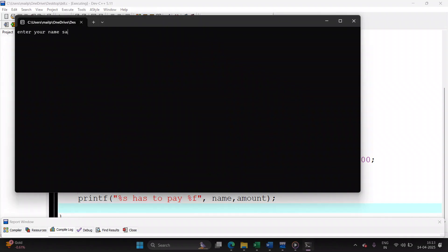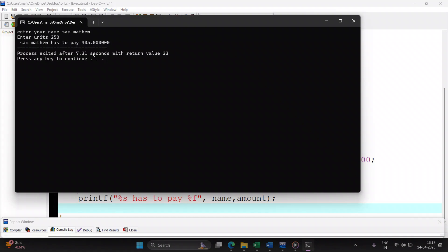Run your file. Okay, Sam Matthew, number of units consumed, let's say 250, so the user has to pay. Sam Matthew has to pay 305 rupees. Similarly, do try out for the cases, the example that I showed in Excel sheet. Thank you.